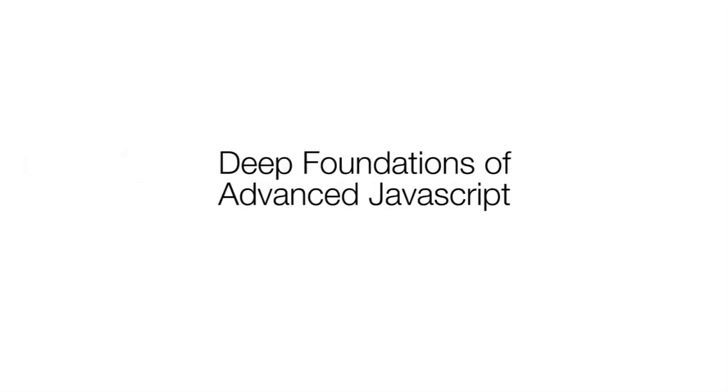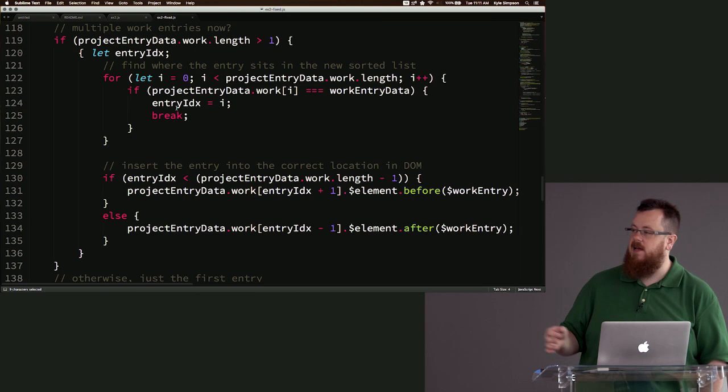Dig into the core foundations of JavaScript to improve your programs today. Join Kyle Simpson, evangelist of the open web and author of the popular You Don't Know JavaScript book series, as he reveals the deep foundations of JavaScript that will allow you to become a better programmer.